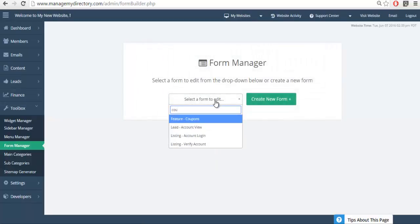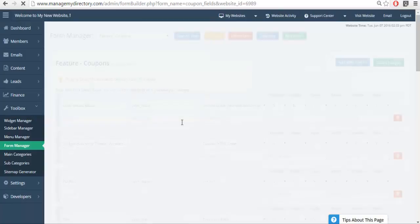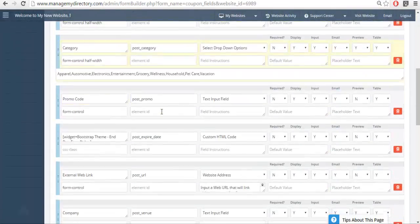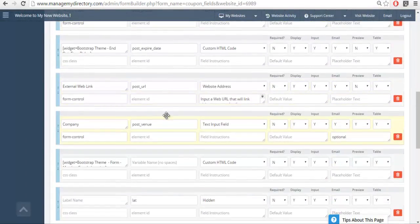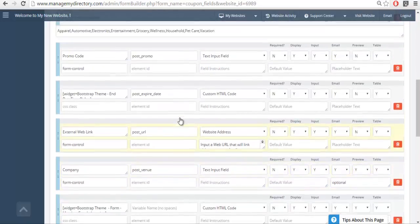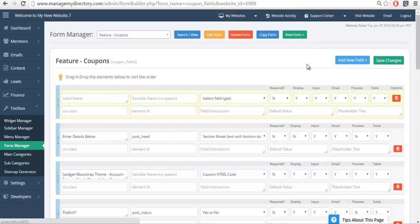These are all of the fields that we were looking at earlier - external web link, the promo code and so forth. So we're going to learn how to add a new custom field, so we're going to click add new field.